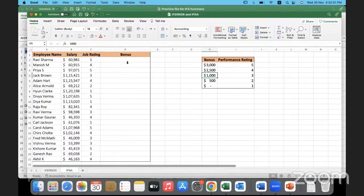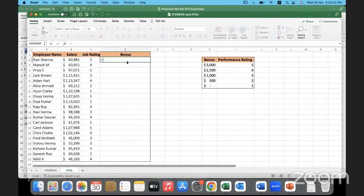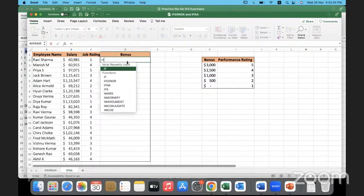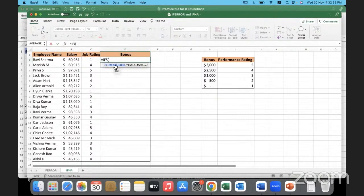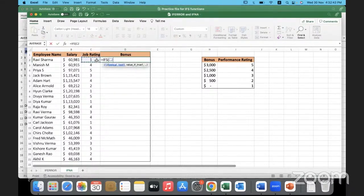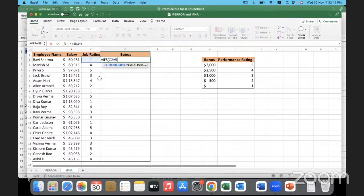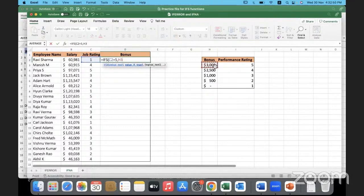Now what I'm going to do is whatever I did yesterday using the IFS statement, we will simply write the logical test and what should happen if it is true. The logical test is I want to check this rating. If it is equal to 5, then I'd like to give them a bonus of whatever is entered here.